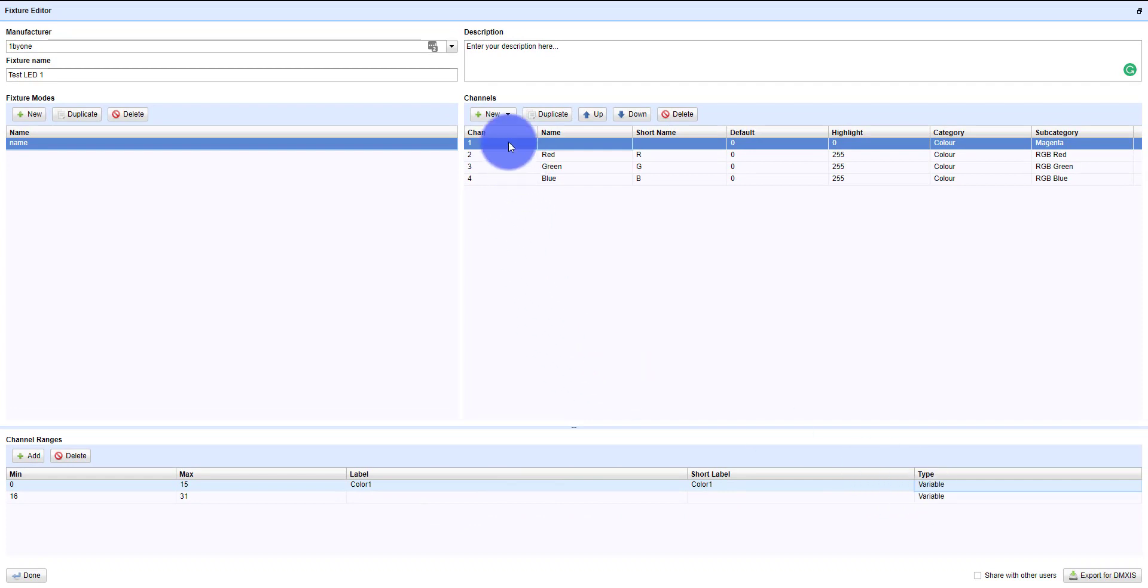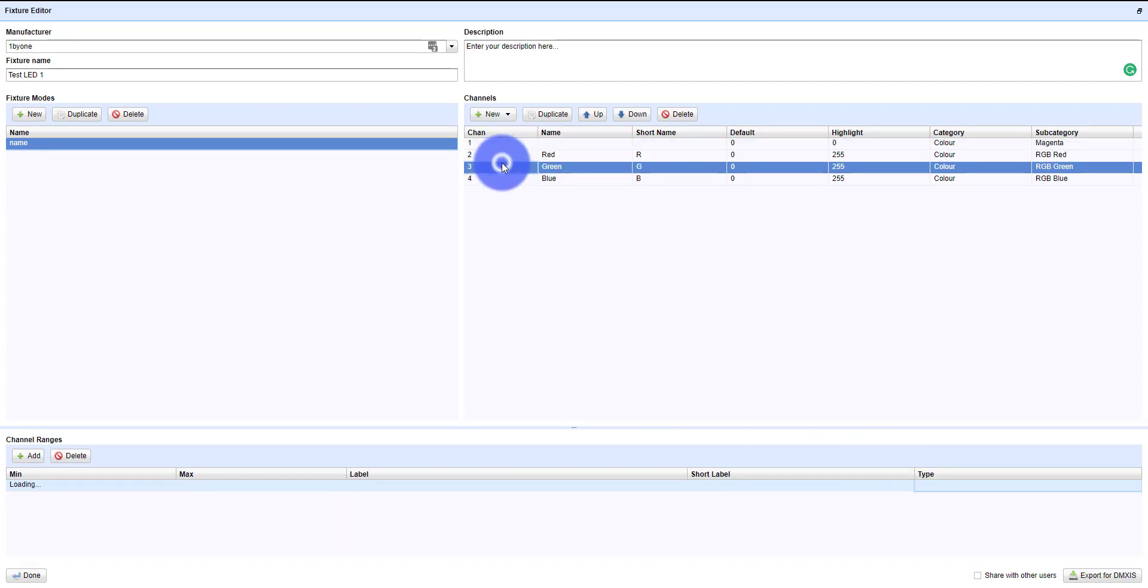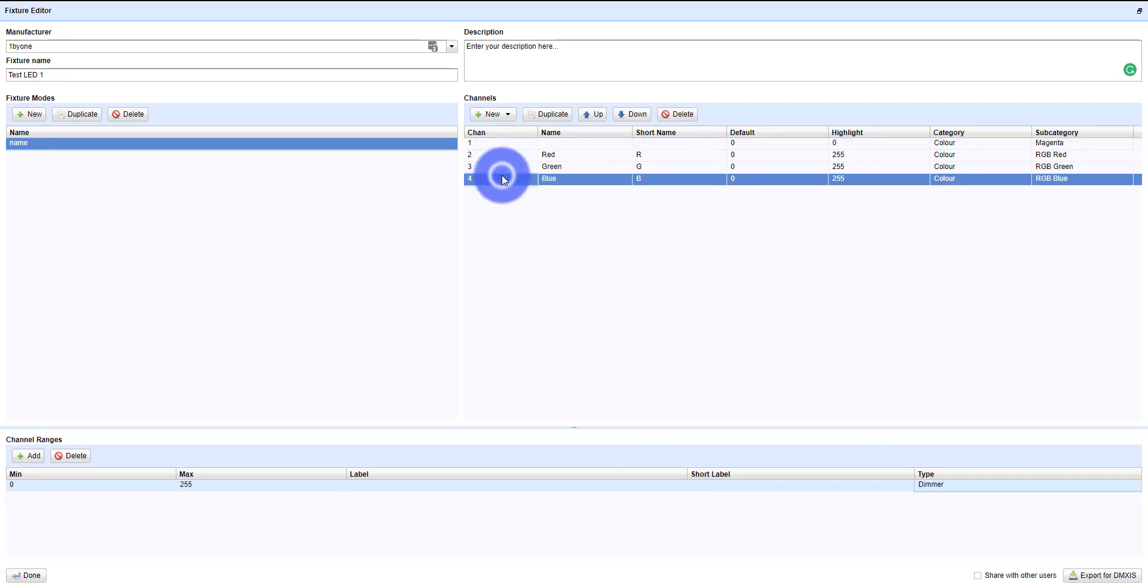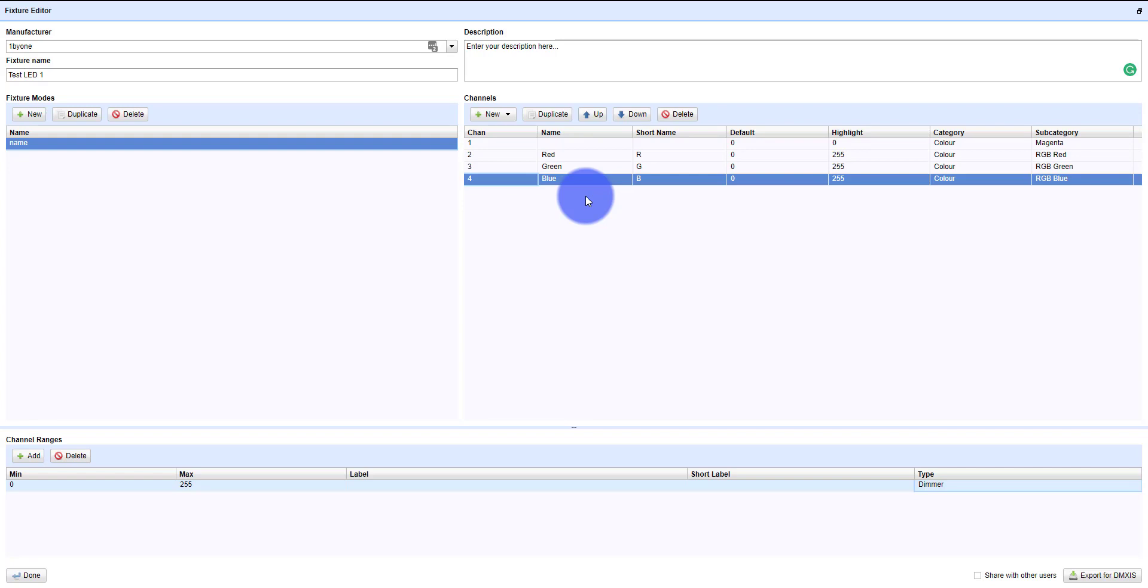You do that for all of your different channels as needed. Some of these, like the RGB, you probably don't need to mess with those because that's already set up for your fixture. You're going to find this setup in your fixtures manual.